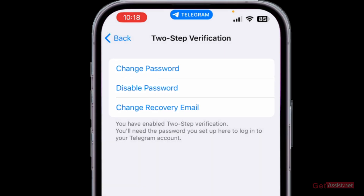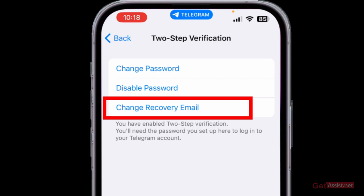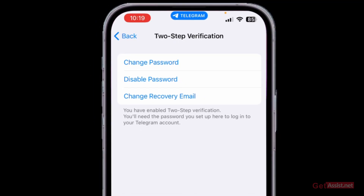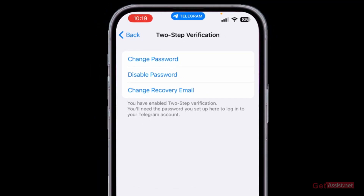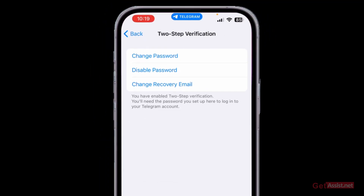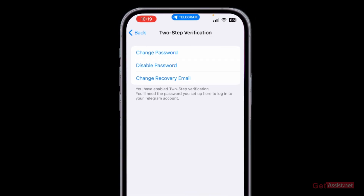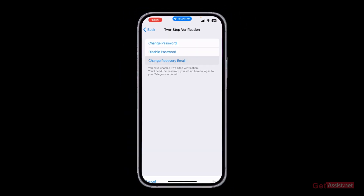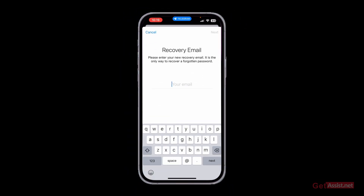Here you will get the option to change your recovery email. If you no longer have access to the recovery email you previously added to Telegram, make sure to update it — otherwise you will lose access to your Telegram account if you use a new device to log in. So press that.